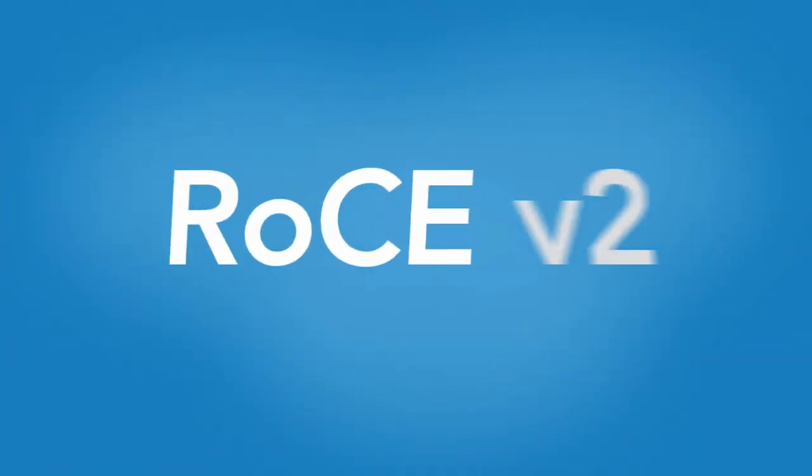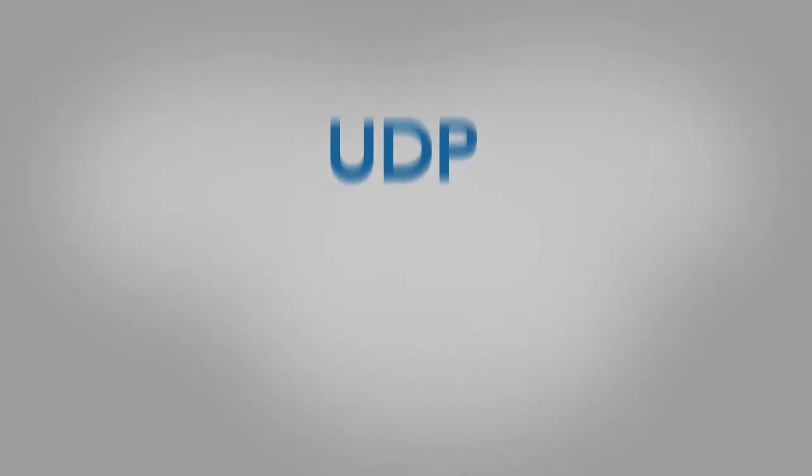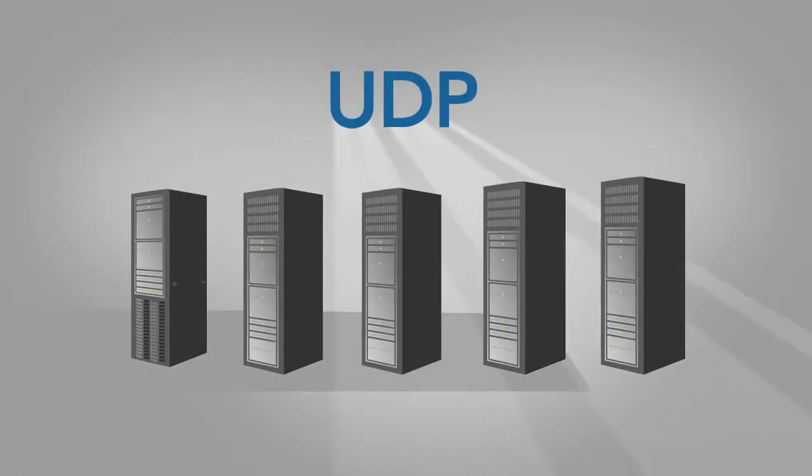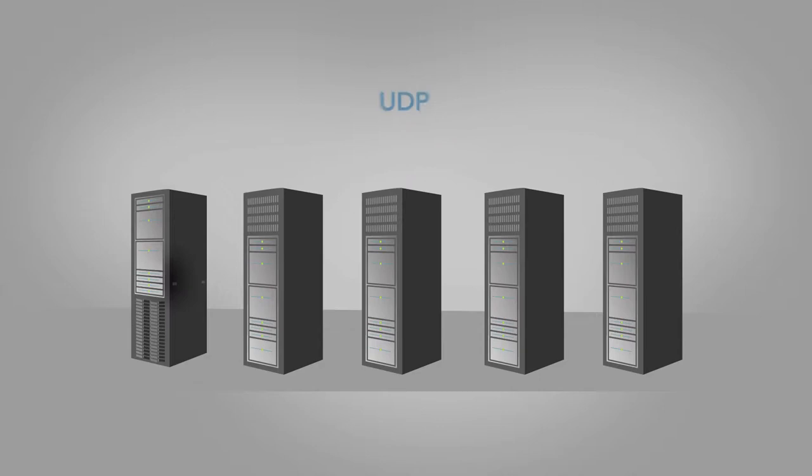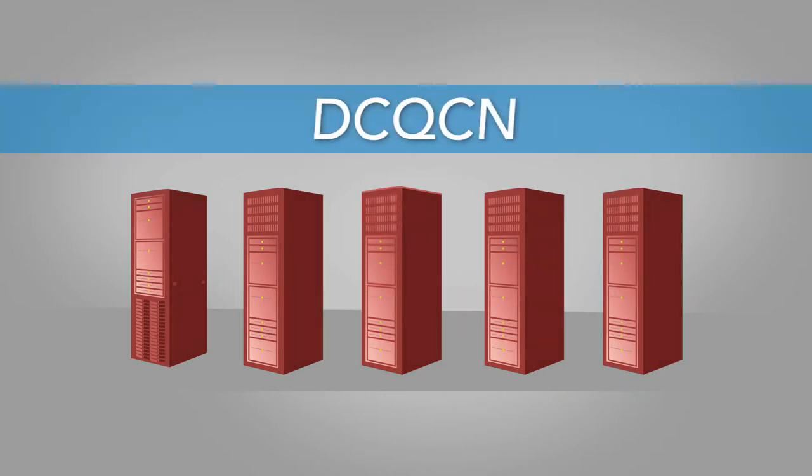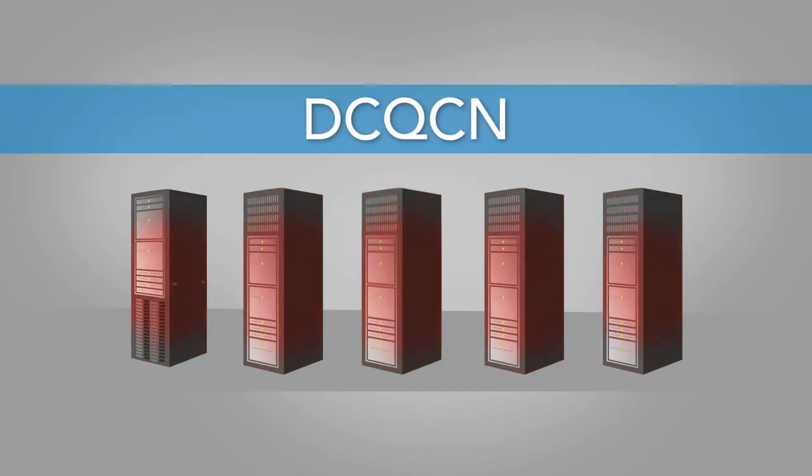RoCE version 2 uses UDP to enable routing. Because UDP lacks built-in congestion control, congestion spreading can occur with more than a few switches. Congestion control protocols and techniques, such as DCQCN, can mitigate this.